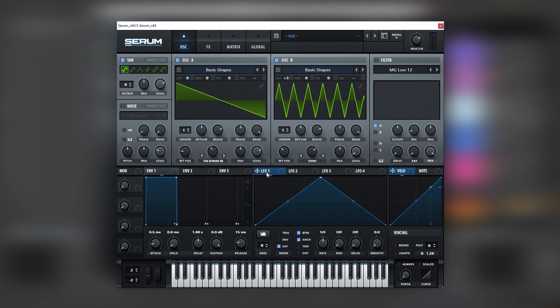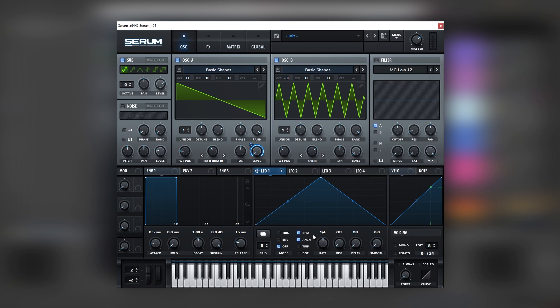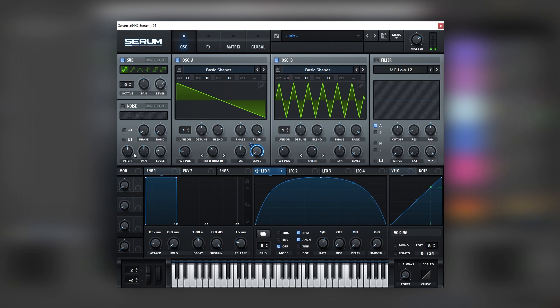Next we're going to map an LFO into the level of oscillator A and we're going to replicate the movement. So we need to move the rate up and change this LFO. Now let's turn on the noise and map this into the level of the noise.